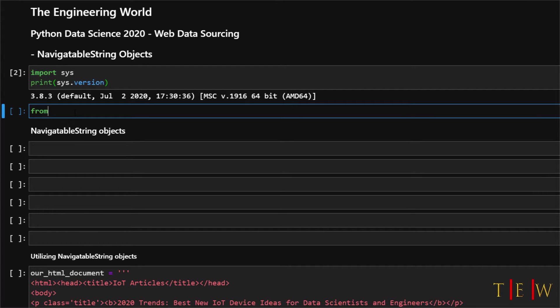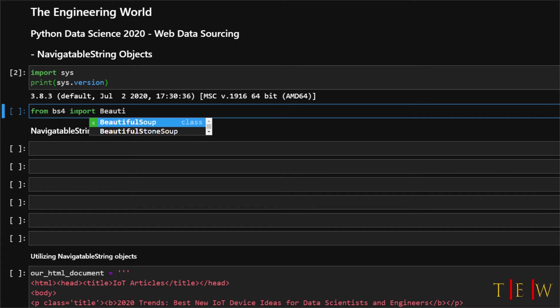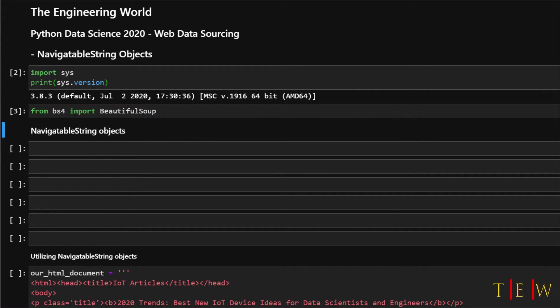So next let's go ahead and import Beautiful Soup into this environment. So we will say from BS4 import beautiful soup and run that. Now we have our Beautiful Soup library imported into our IPython environment.